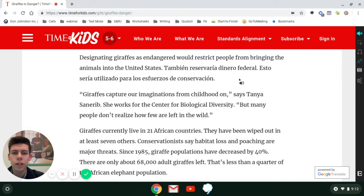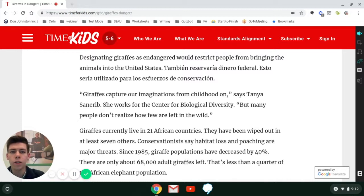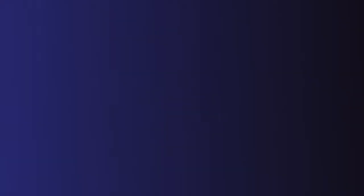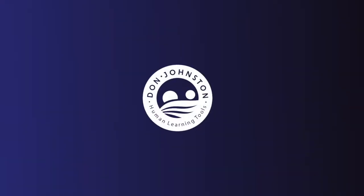As you can see, the text is now translated. You can use this to learn Spanish, or if Spanish is your native language, this is a really helpful tool for you. Thanks for watching and I hope this helped.